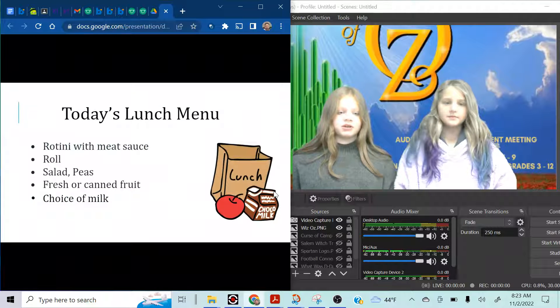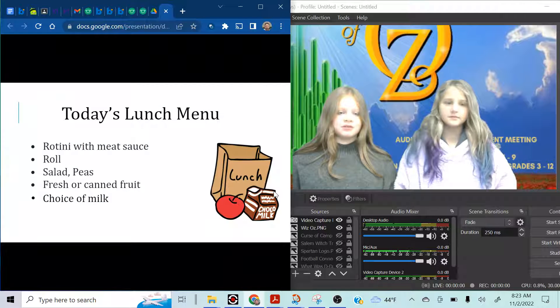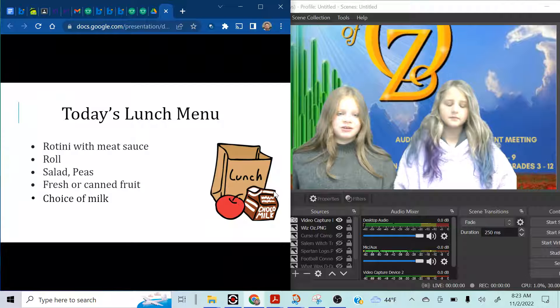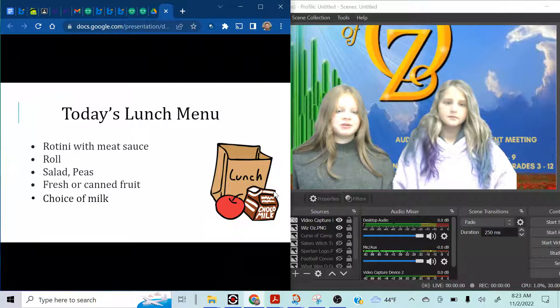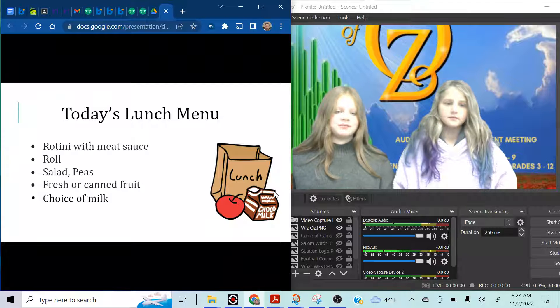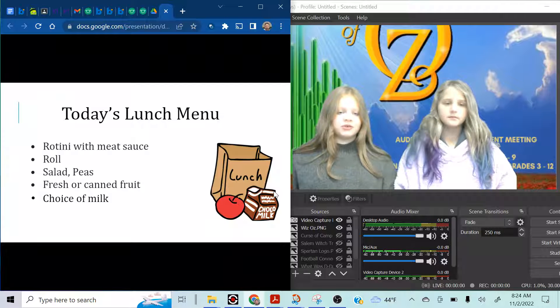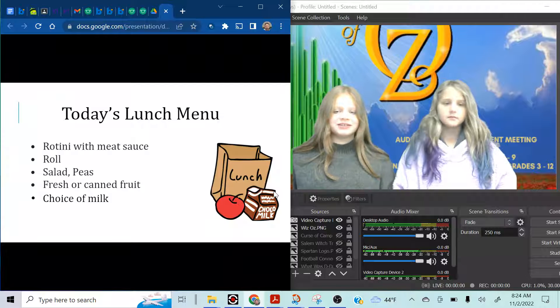Today's lunch menu. Rotini with meat sauce. Roll and salad peas. Fresh or canned fruit, choice of milk.